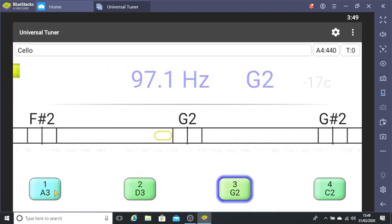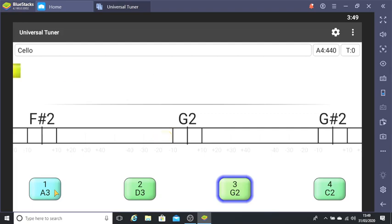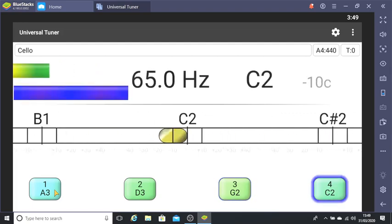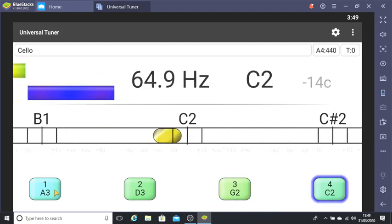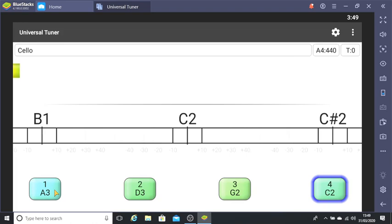However, all these strings are almost in tune and you wouldn't use the pegs to change them. You would use the fine tuning adjusters below the bridge. So, in order to show you the free universal tuner in action, I'm going to put my cello seriously out of tune. Please don't do this yourself.